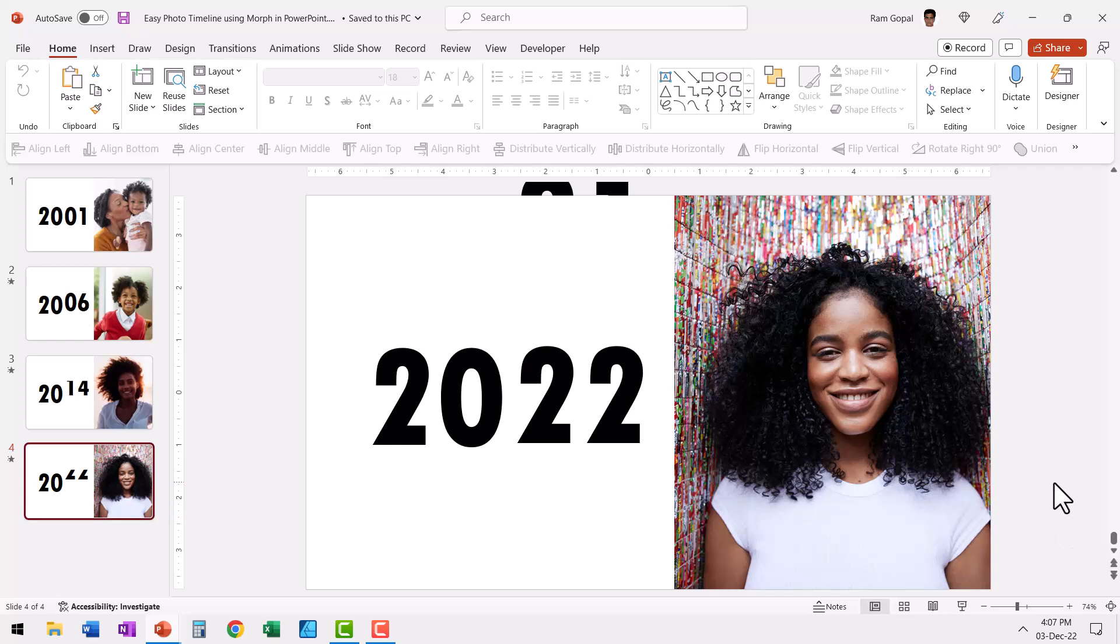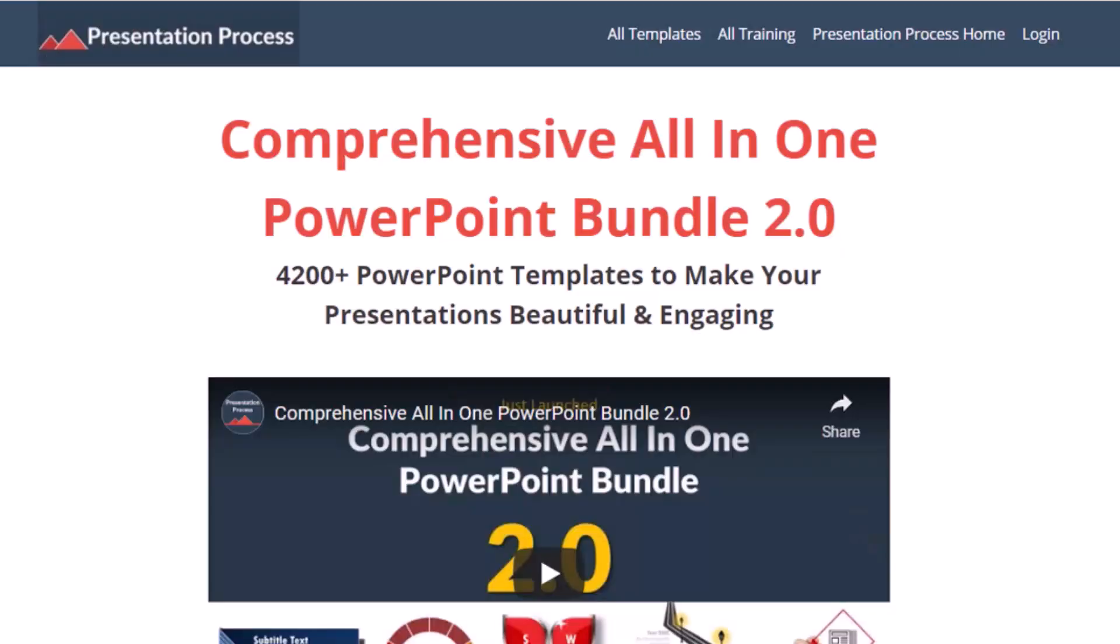Let me show you how to create this simple yet highly practical photo timeline using morph in PowerPoint. But before that, I am Ram Gopal from presentationprocess.com, the creator of Comprehensive All-in-One PowerPoint Bundle, a collection of more than 4,500 premium animated PowerPoint templates that help you create beautiful and engaging presentations in minutes.